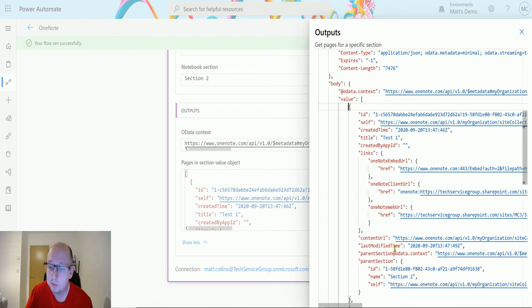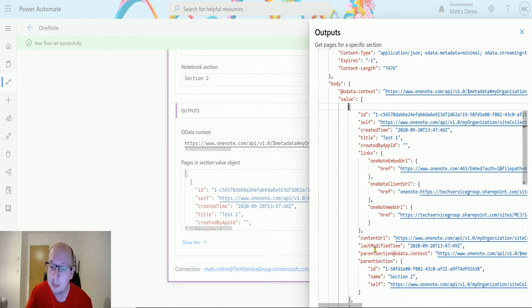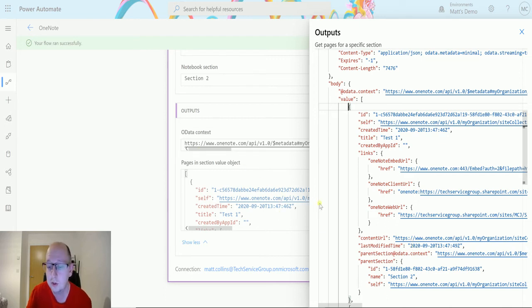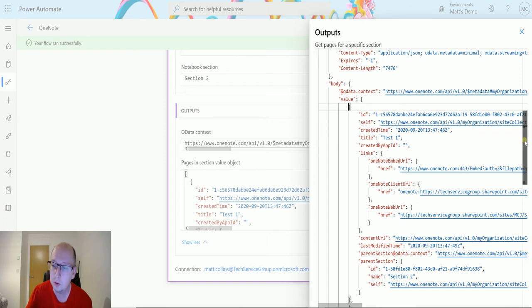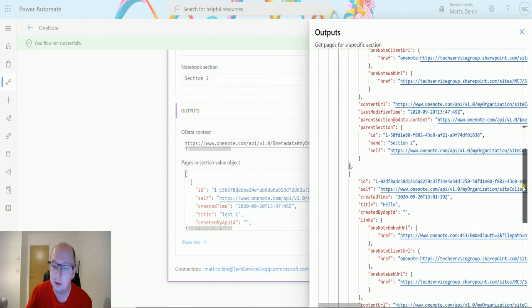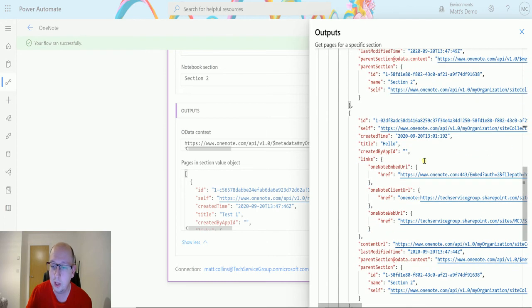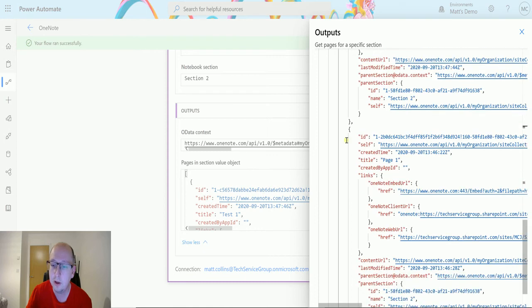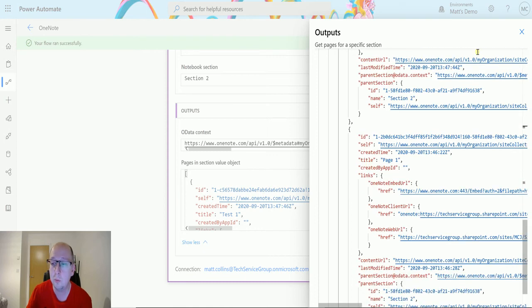We have last modified time, so we are checking when it was modified. We also have details about the parent section. So the section that we were selecting in section two, we have the name section two here. So we can see this one's test one and we can scroll down. You can see this one's called hello and we can scroll down. You can see there's one called page one as well.